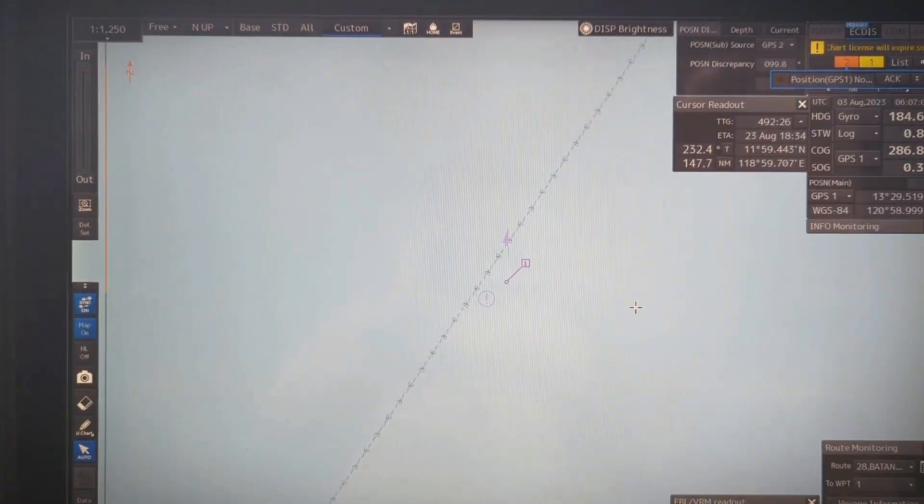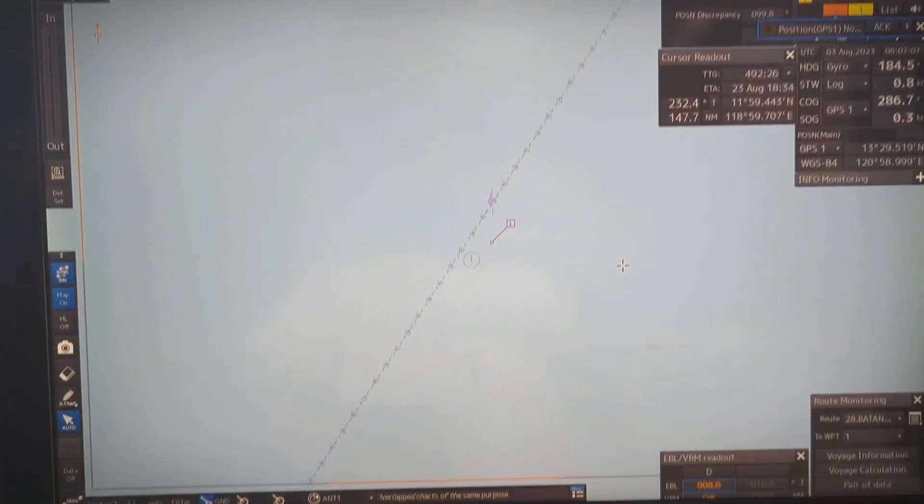Hello navigator, in this video I am going to talk about how you will determine the area A and area B of the IALA voice system using your ECDIS only. So without wasting time let's get into the video right now.